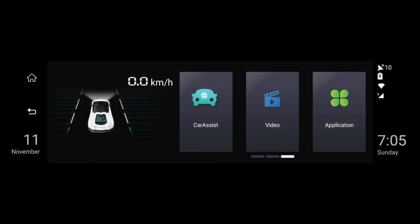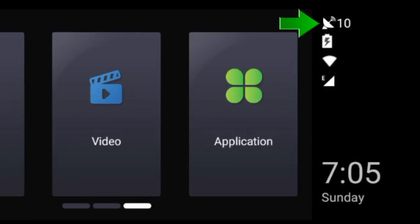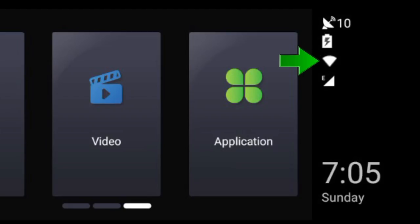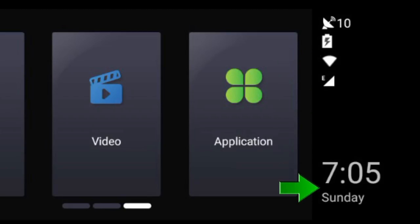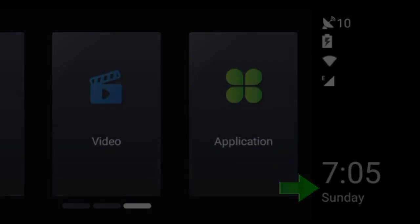And on the far right, we can see the icons for the satellite lock indicator, the battery charge level, Wi-Fi and 3G signals. And last, you will see the current time and day, which can be read out loud by tapping it.